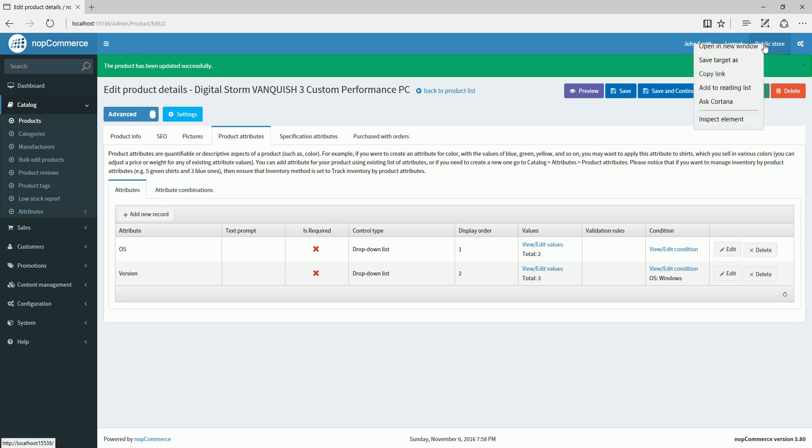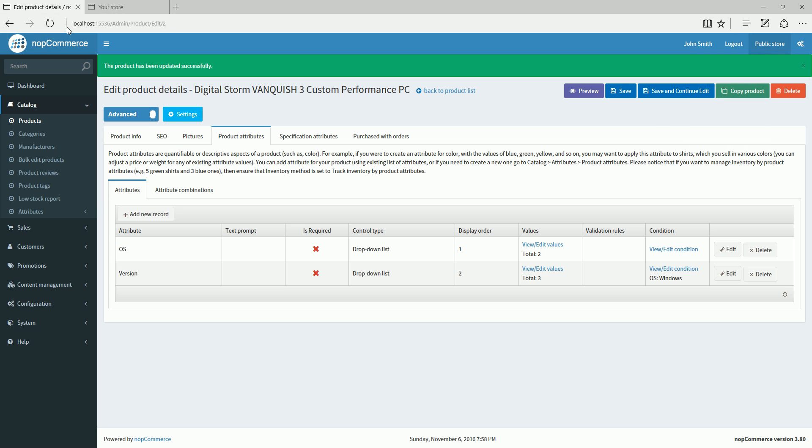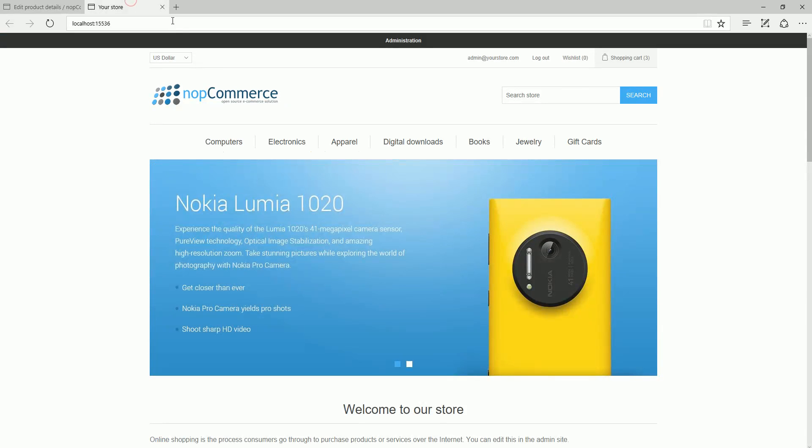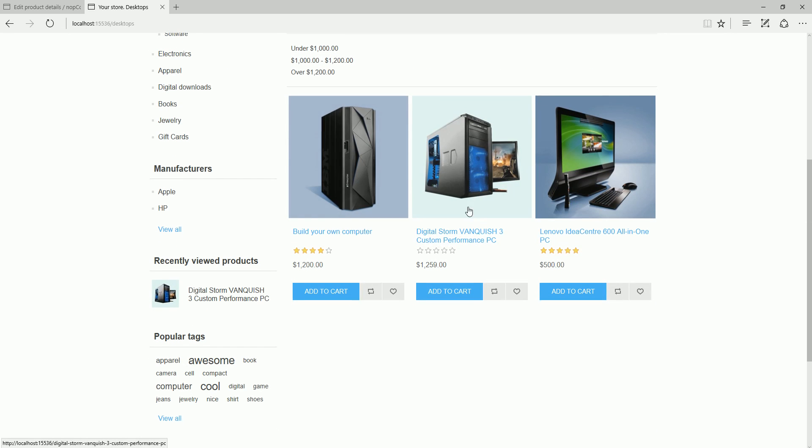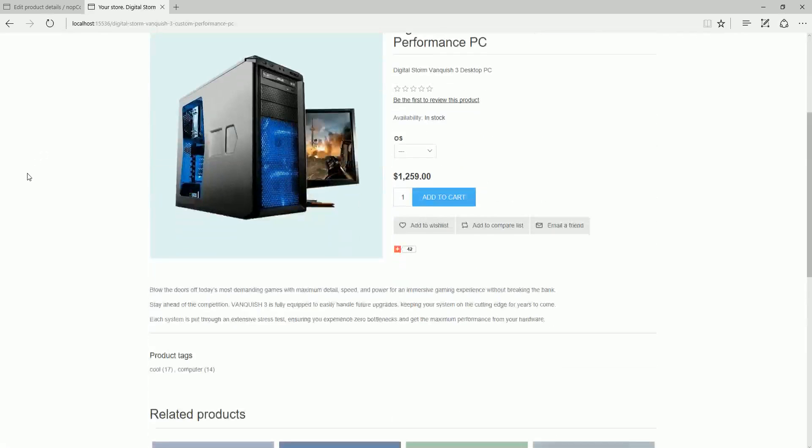Let's go to the product page on the public store. I'm going to go to the desktop and select our product here.